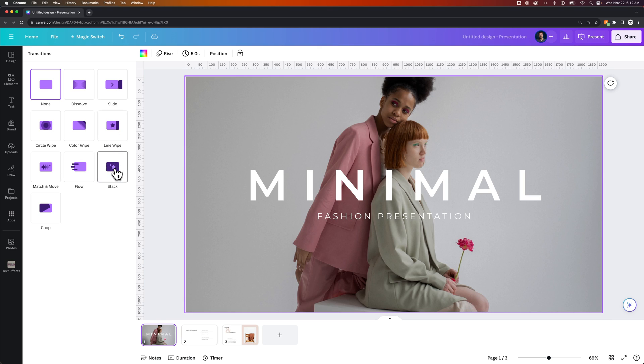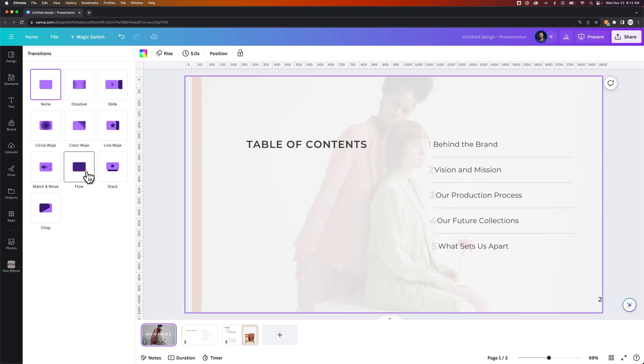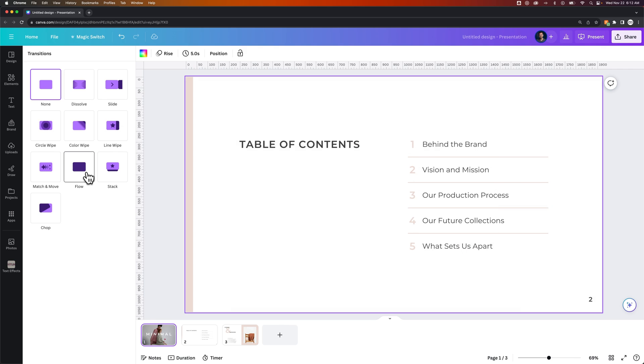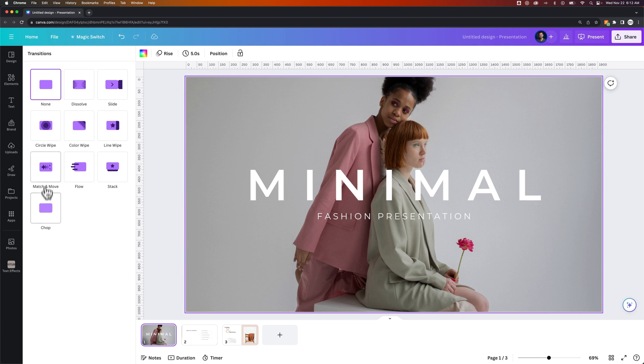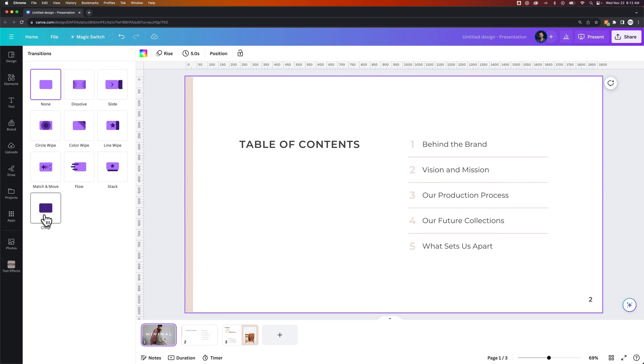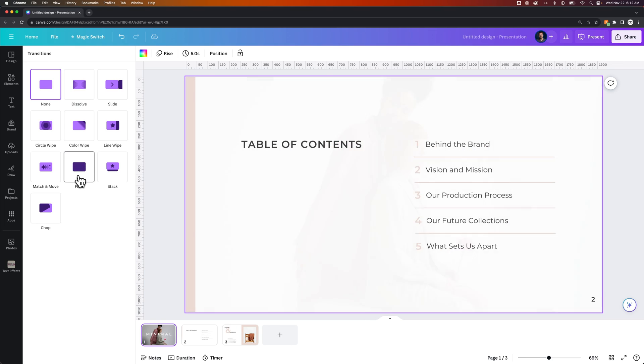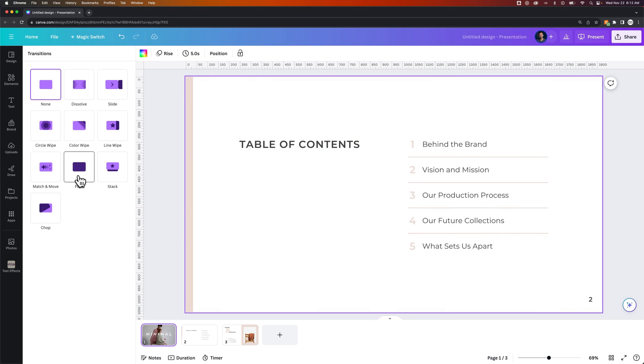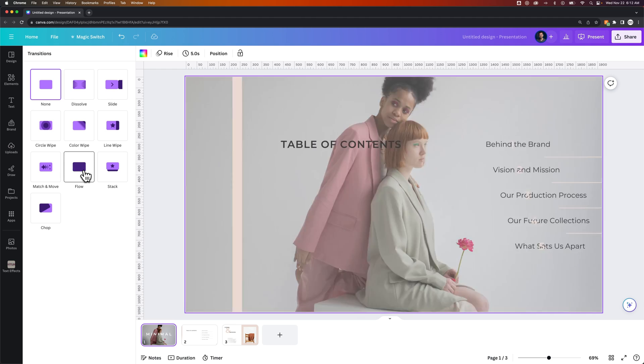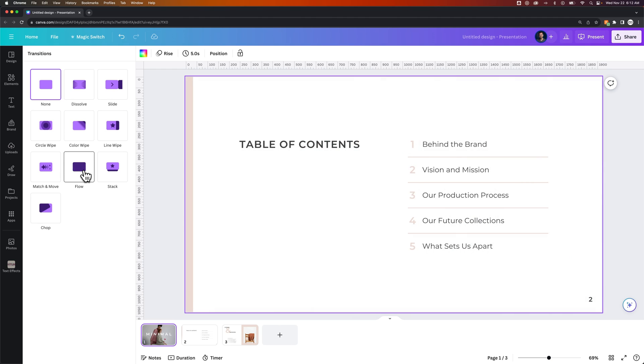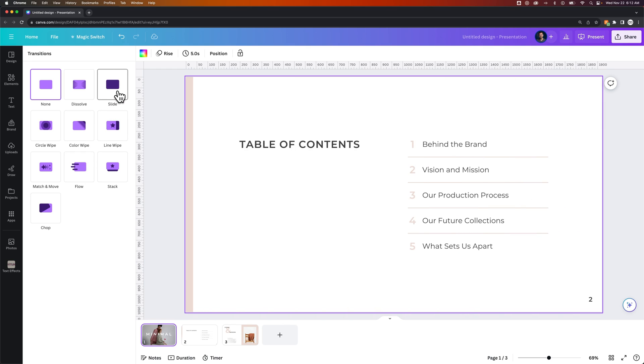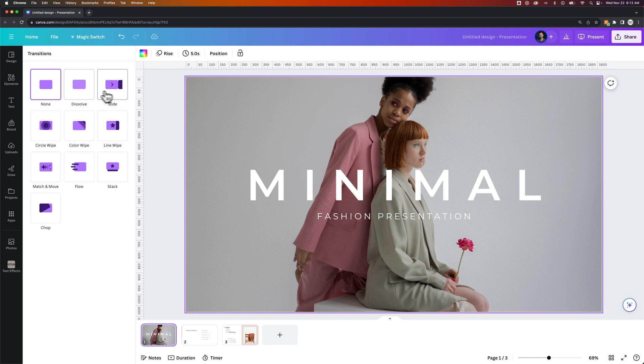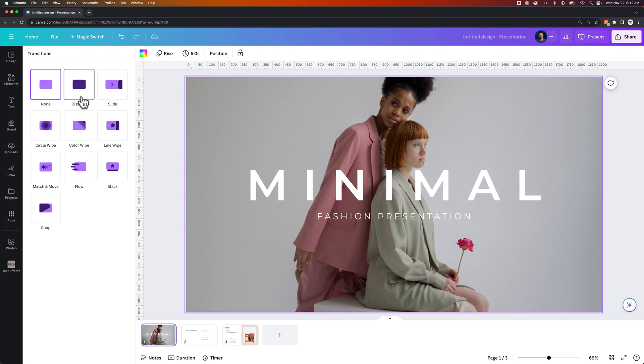Some of them are a little bit cleaner, I would say. The flow transition was pretty cool. Match and move. And then you have chop. So this one's kind of unique. It takes your elements from your page and actually moves them in a unique way. But then again, you might just want a slide transition or even a dissolve transition.